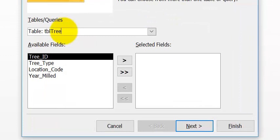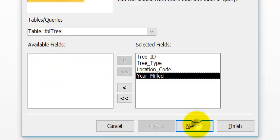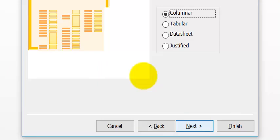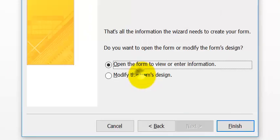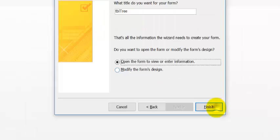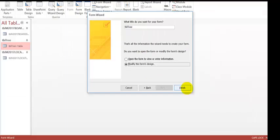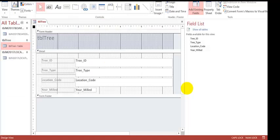I bring in all fields, then click Next, Next, Modify, Finish. So this is the form.